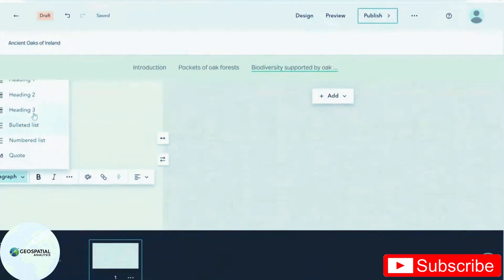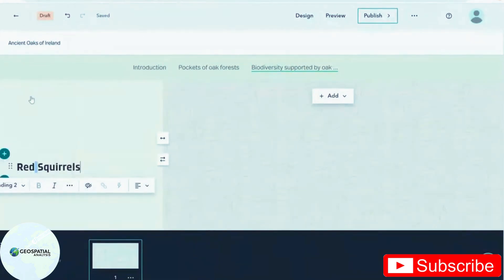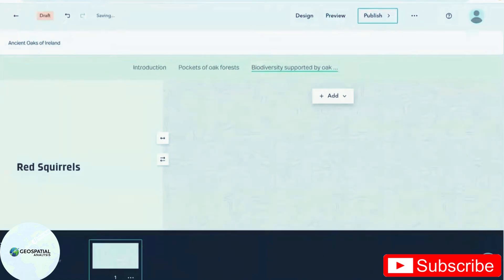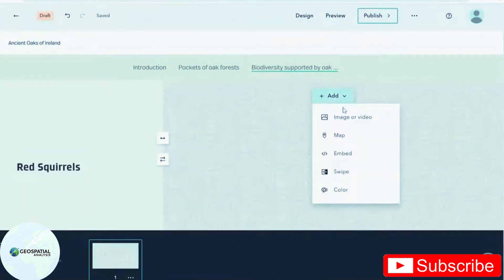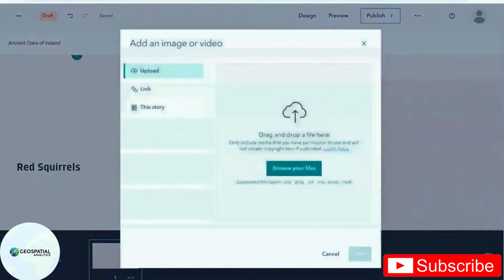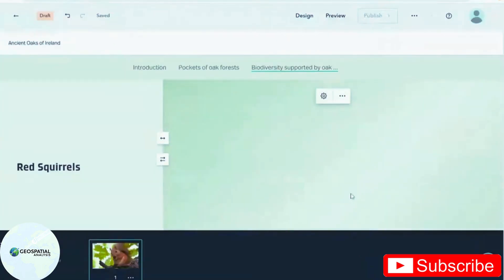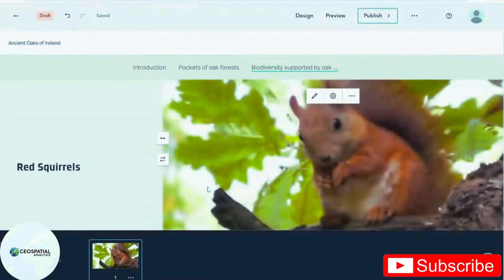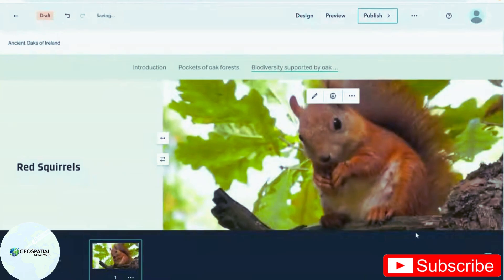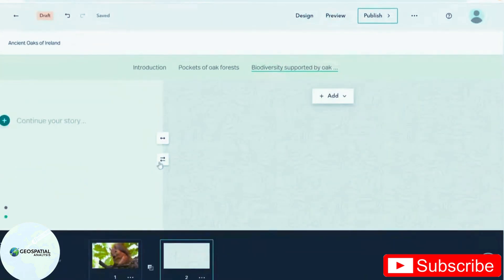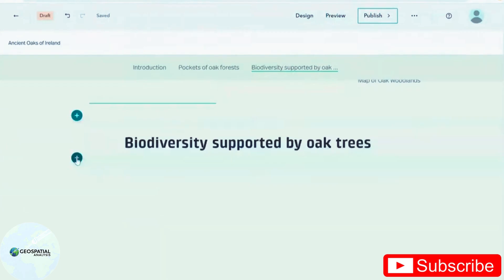But this time I'm going to choose heading two because I don't want it to add a whole new section for this little piece of text. I want to add an image. And to add another element to my sidecar, I just click the little plus button here and I repeat.